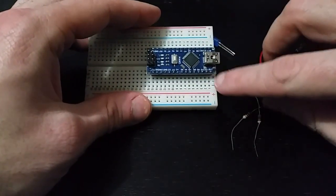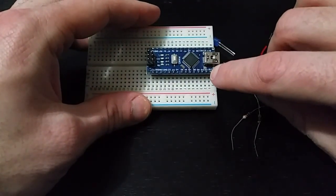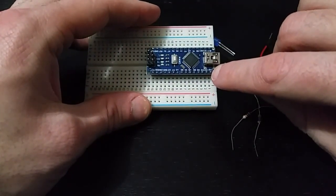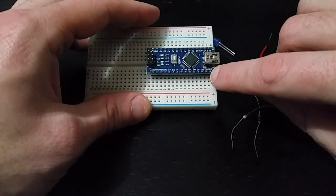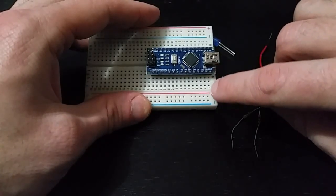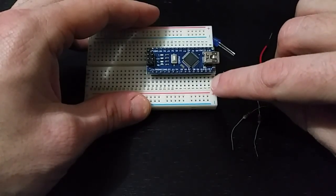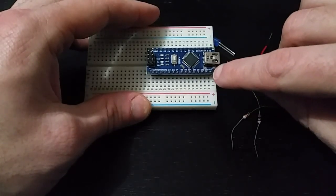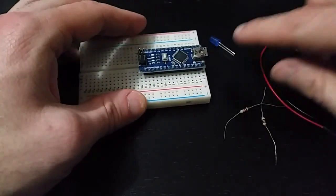And we're going to use, in our case, we're going to use digital output 12 just to make things easy as our output on the Arduino to blink the LED.